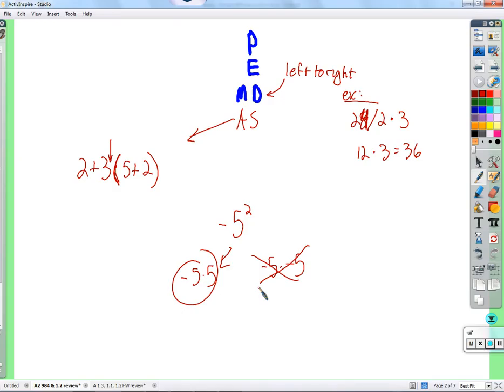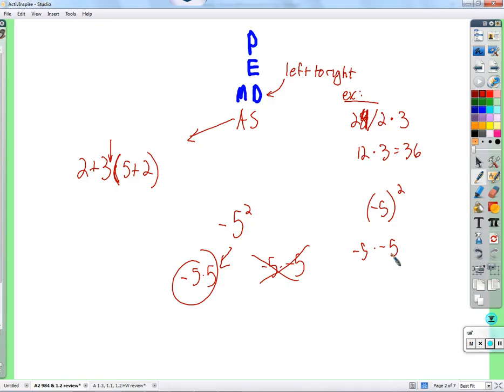If I want to get negative 5 times negative 5, I would need to put parentheses around the whole thing — now I've made the multiplication come before the exponent, and then I multiply negative 5 times negative 5. Does that help?